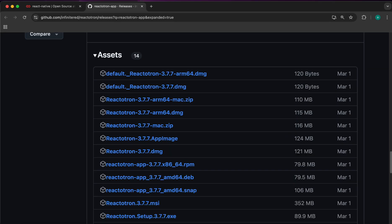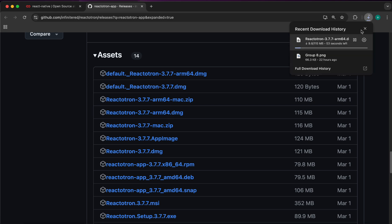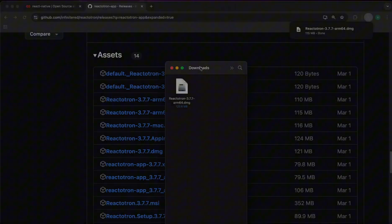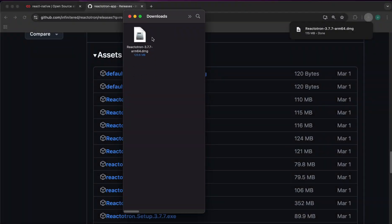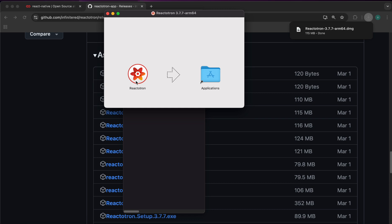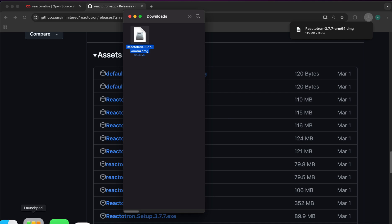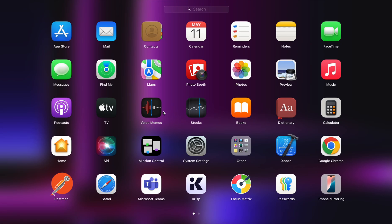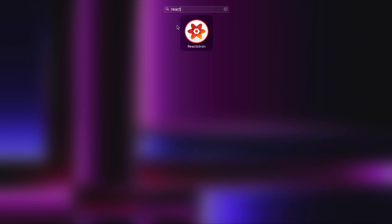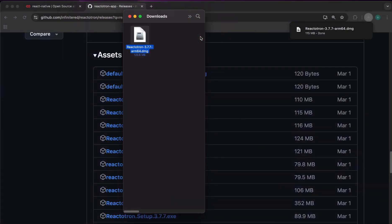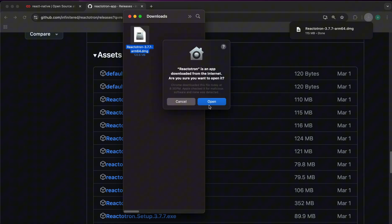I'm going to select this option, Reactotron arm64.dmg. Now the app is downloading. Now our app got downloaded, let's install it. So let's double click, move it to applications, and now we got our app here, Reactotron. Let's open it.